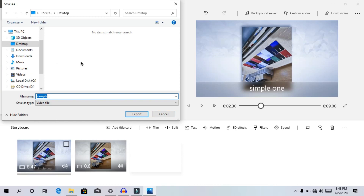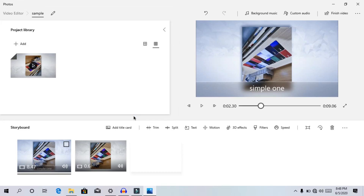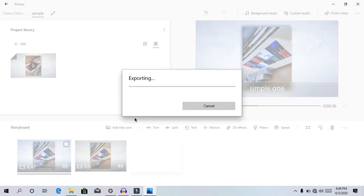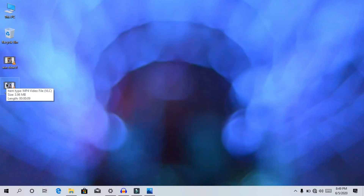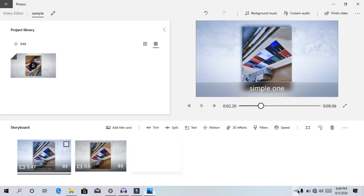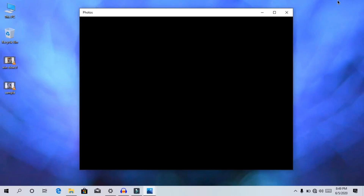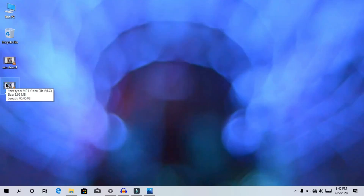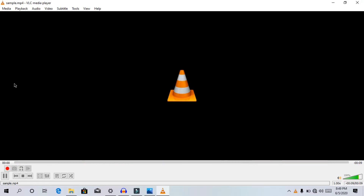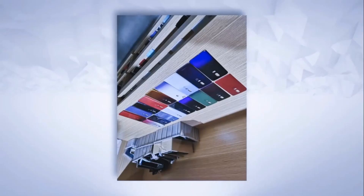We have to export the video and save the file. Now we will see the export file — we will export the file. Now we have an export. We will open the video and play it.